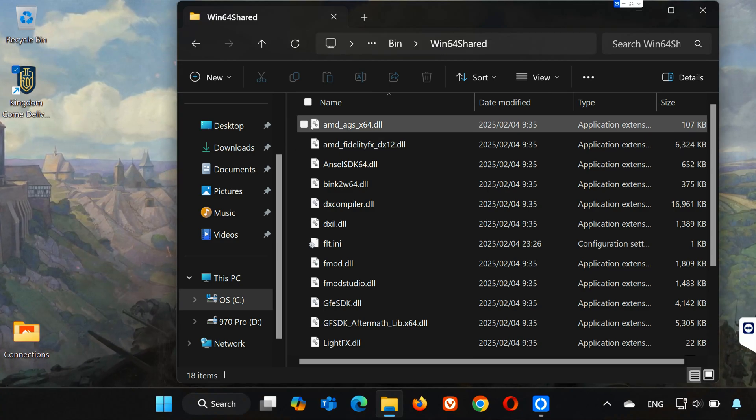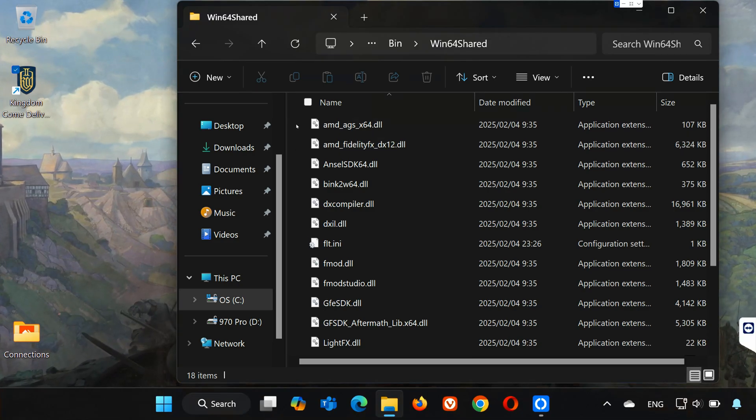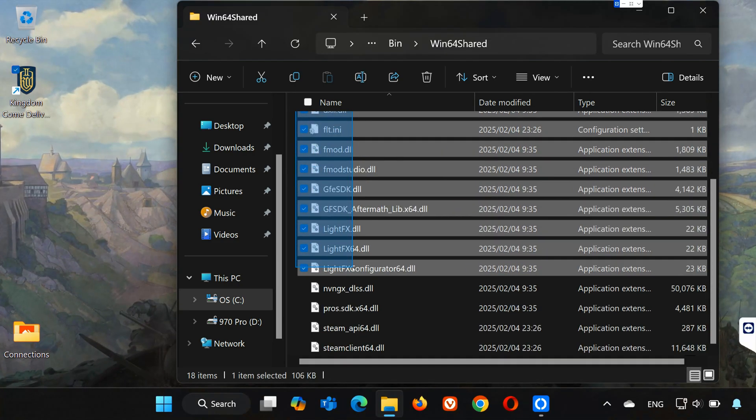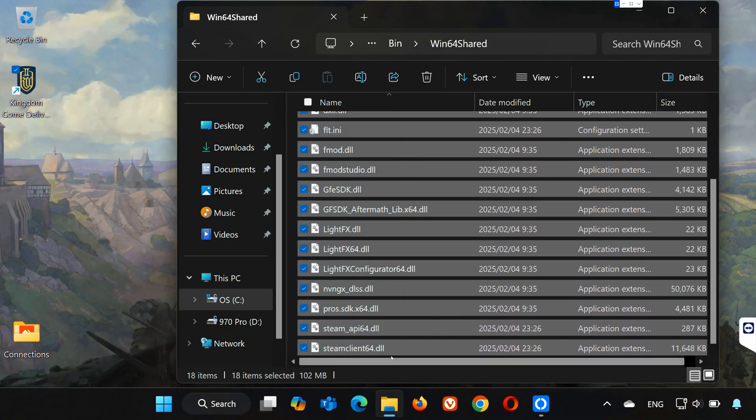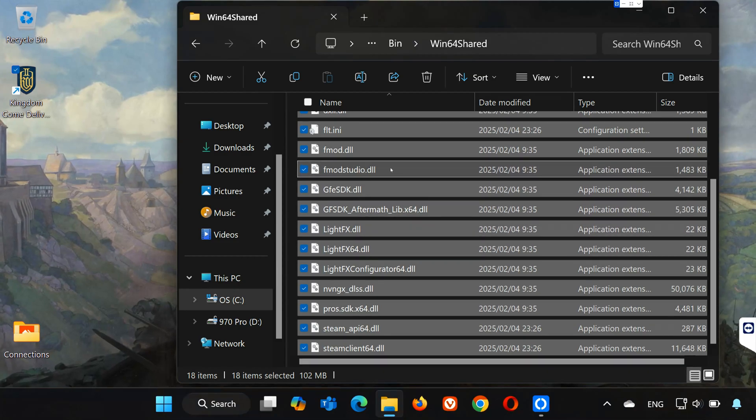Select all the files in this folder. Right-click them and select Copy.